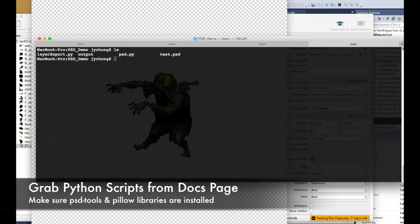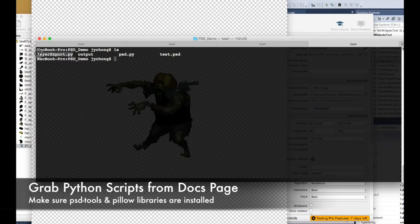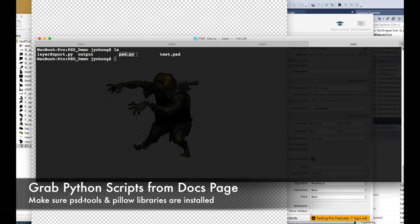First things first, we need to take note of two scripts: psd.py and layer_export.py. You can grab those two scripts from the documentation page describing this PSD import process. The other important thing to note is you have to install the psd-tools Python library and the Pillow image library for Python. Those two libraries have to be installed before we can continue, otherwise these two scripts won't run.